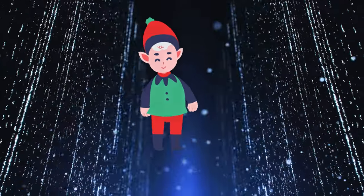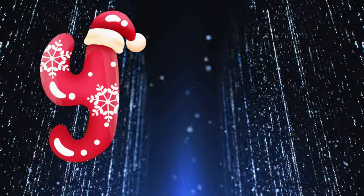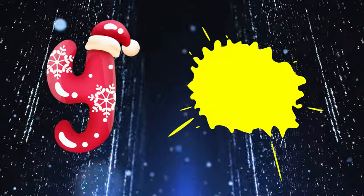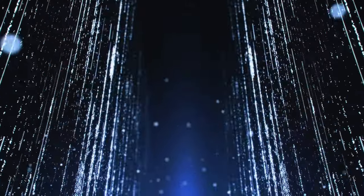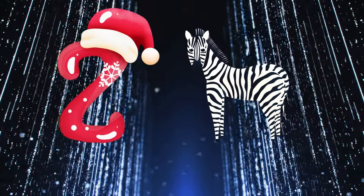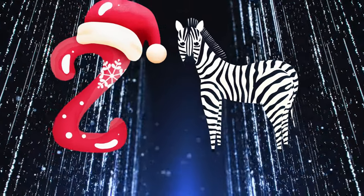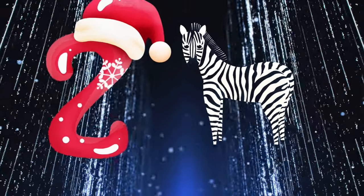Y is for yellow, ye-ye-yellow. Z is for zebra, z-z-zebra.